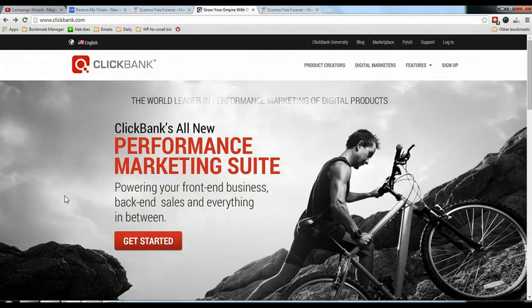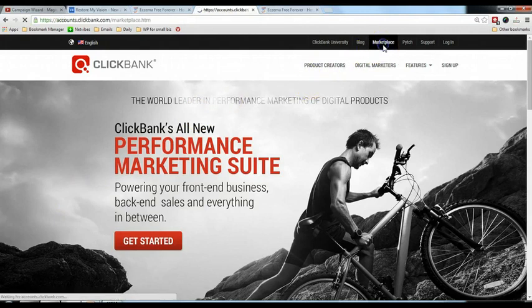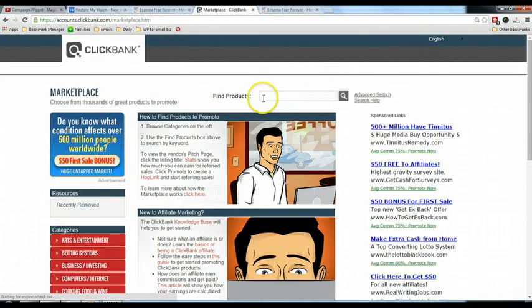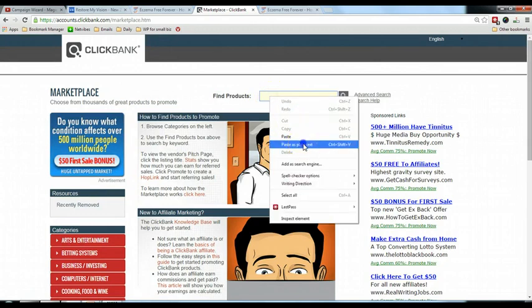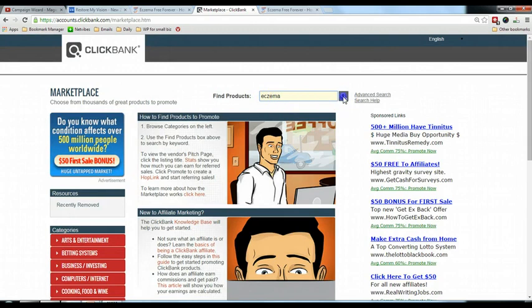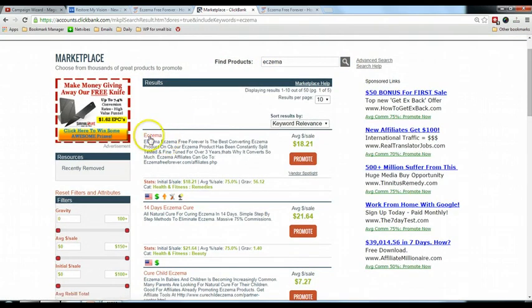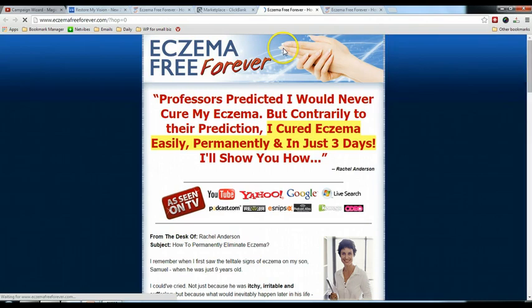After you have chosen a product in ClickBank, come to clickbank.com and get your affiliate link. Click on Marketplace and type in the product name. In our case the product name is Azima, so type in Azima, click Search, and it will show the product. Open up the sales page to confirm it is the right product.